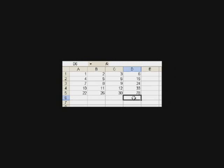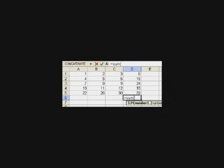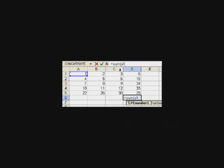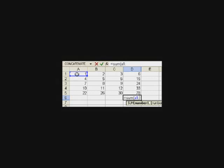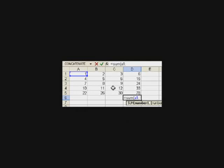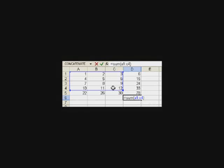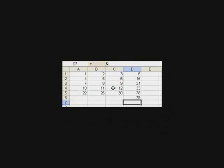I press an equal sign. I'll say sum, S-U-M. Then, I'll press a left parenthesis. Now that I've done that, I'll say my top left cell is A1, and then I put a colon, and I want to go all the way down to C4, which is my bottom right data point. So, C4. Then, I'll press the right parenthesis, hit enter, and if we did well, we should get 78.